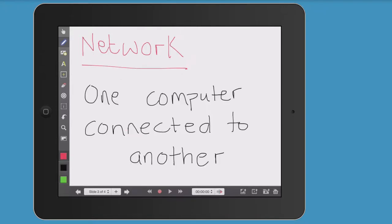A network is one computer connected to another. It's as simple as that. A network is one computer connected to another.